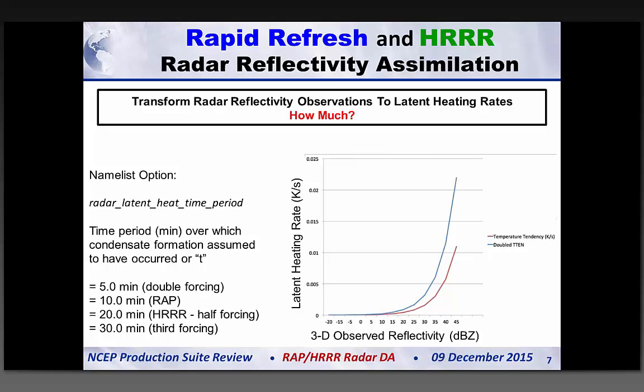One variable is the timescale over which we assumed the condensate formed — we've varied this over many years of testing. We've settled on about 10 minutes for the Rapid Refresh and a weaker amount for the HRRR. There's significant impact at the 13-kilometer scale on the mesoscale, and some forcing is applied in the HRRR as well. The forcing function maps reflectivity observations to heating exponentially, as reflectivity itself is a logarithmic observation.